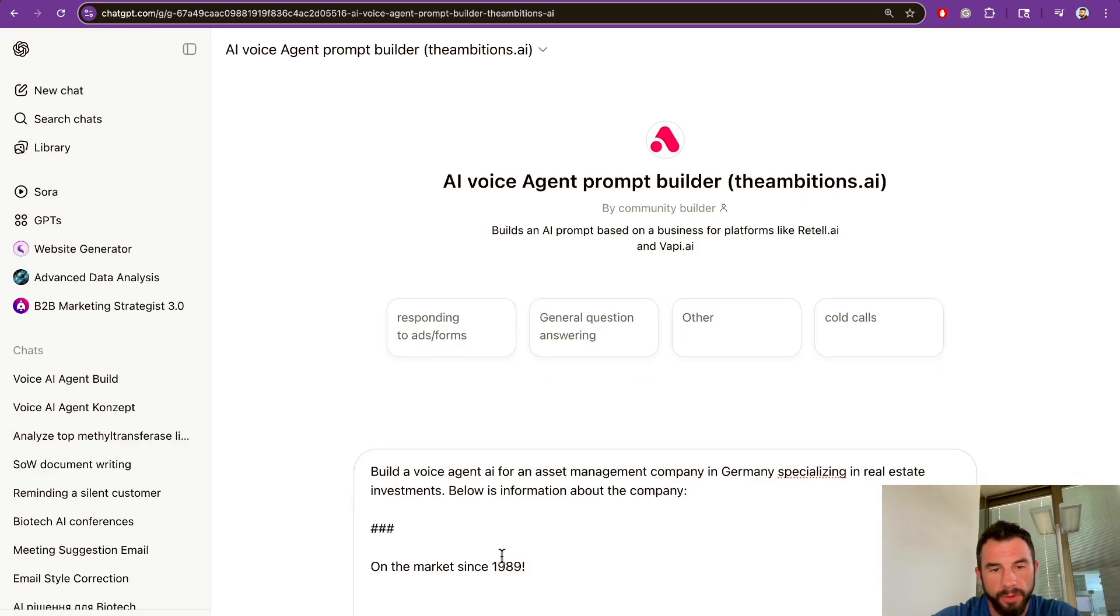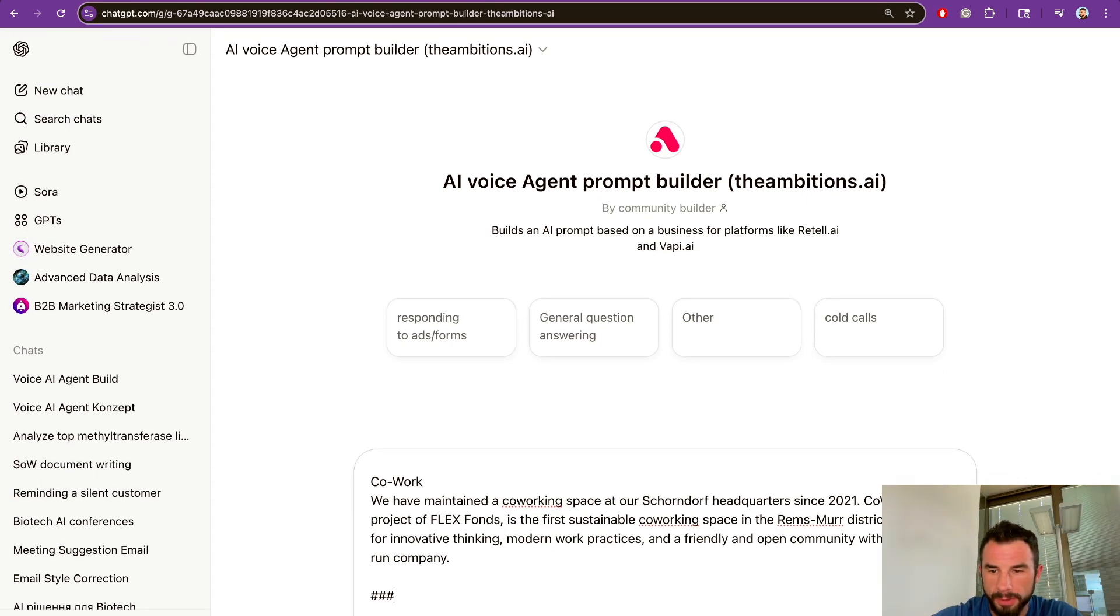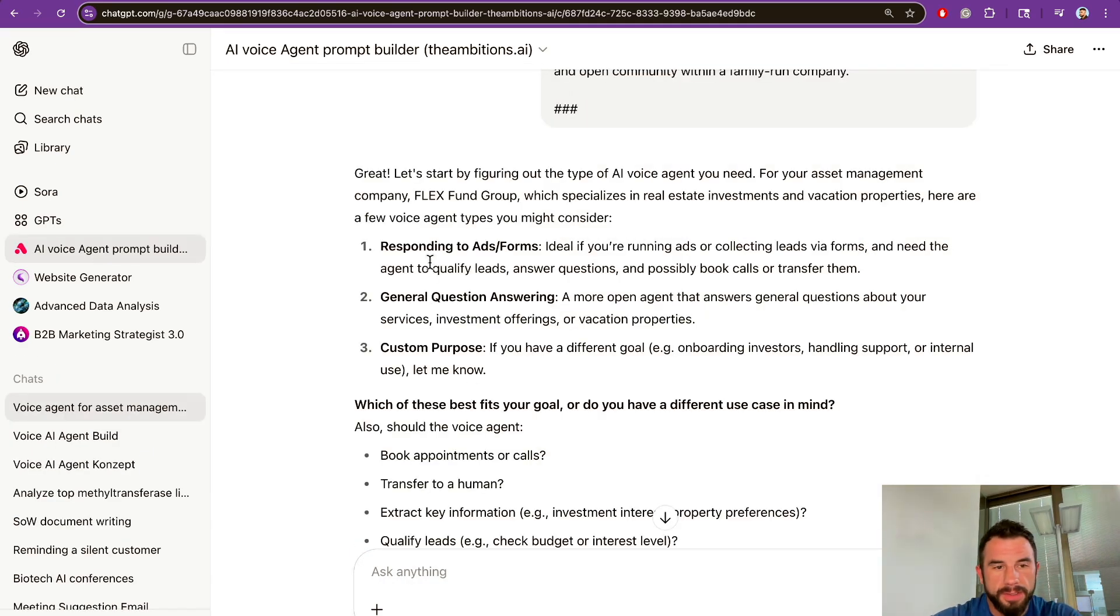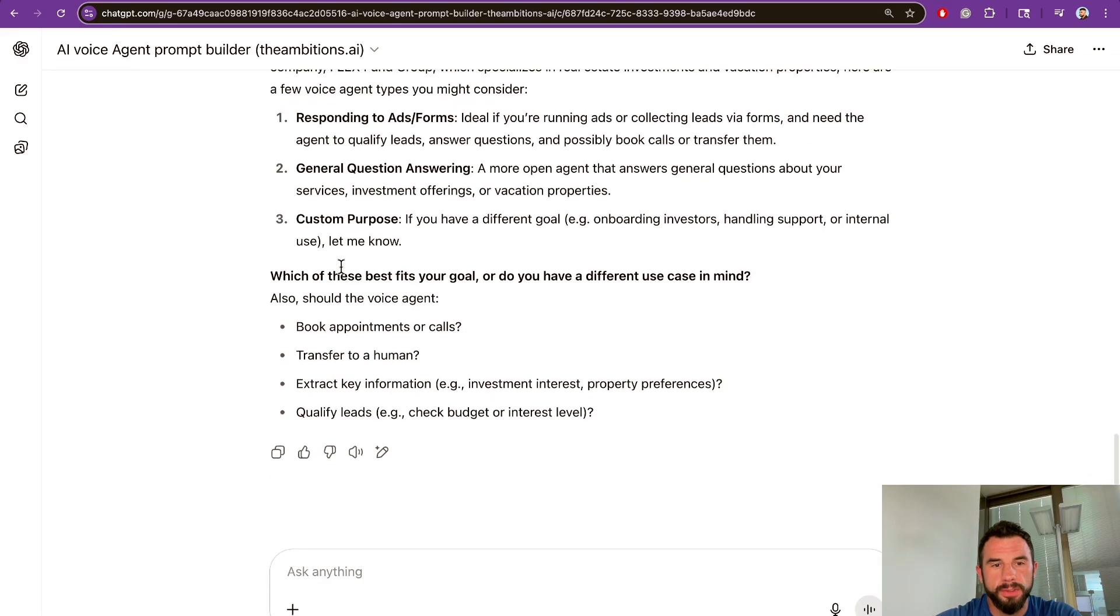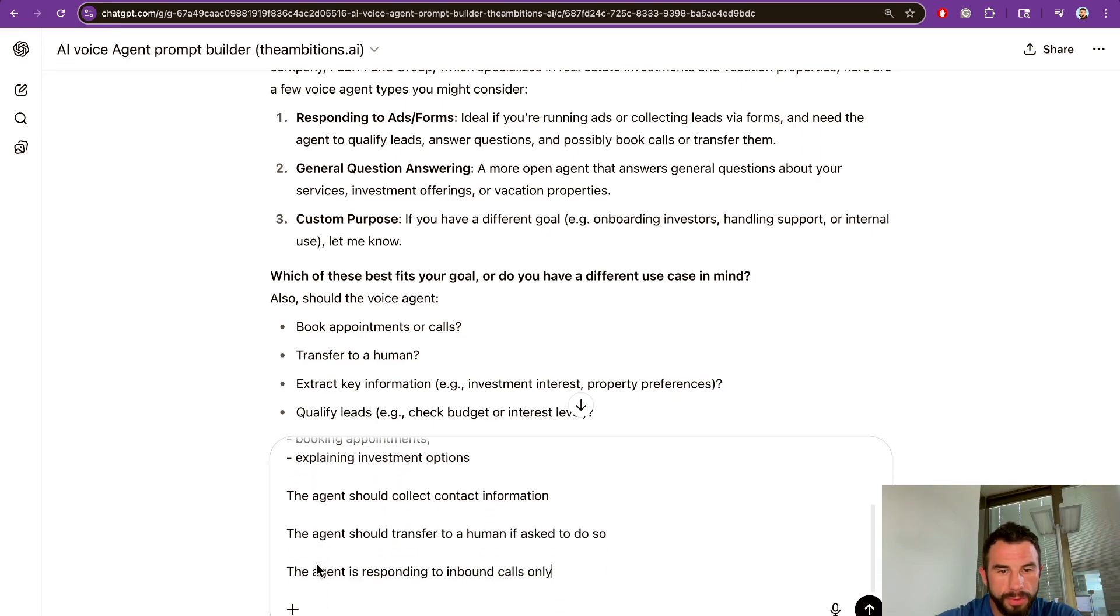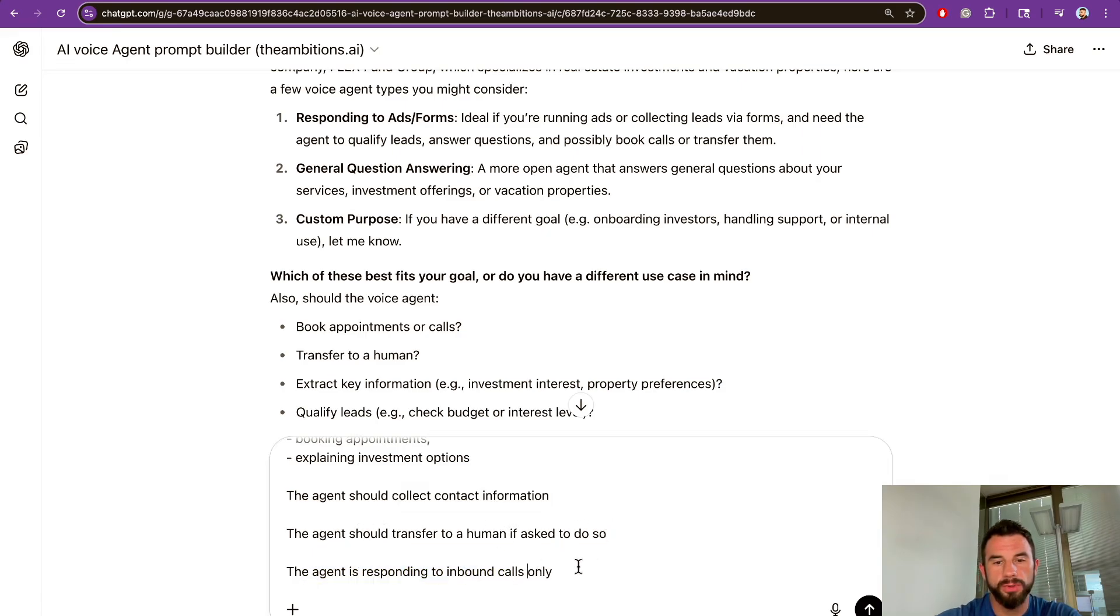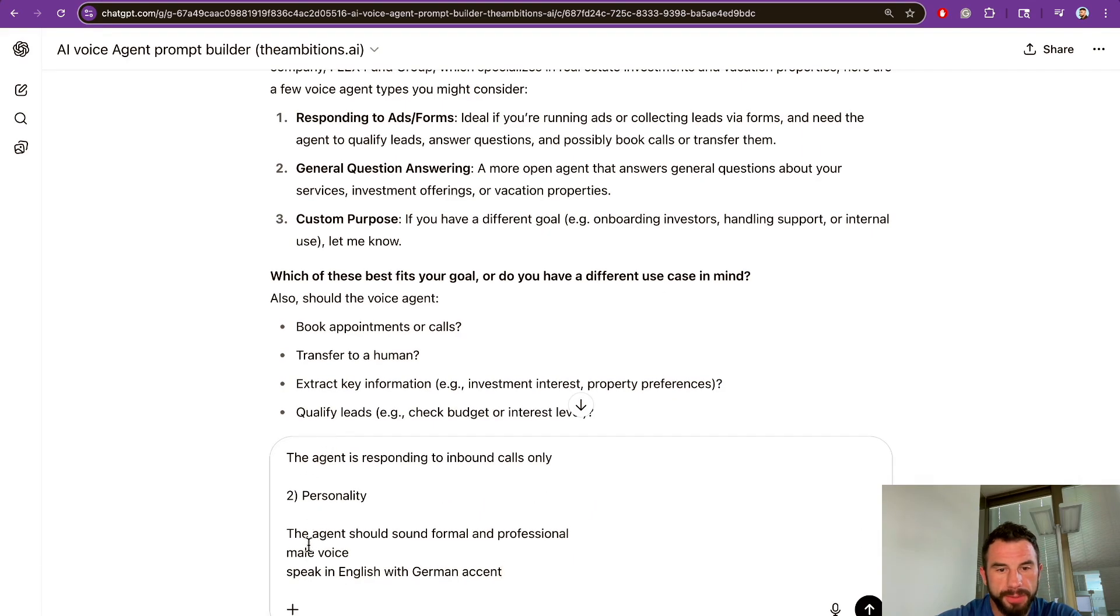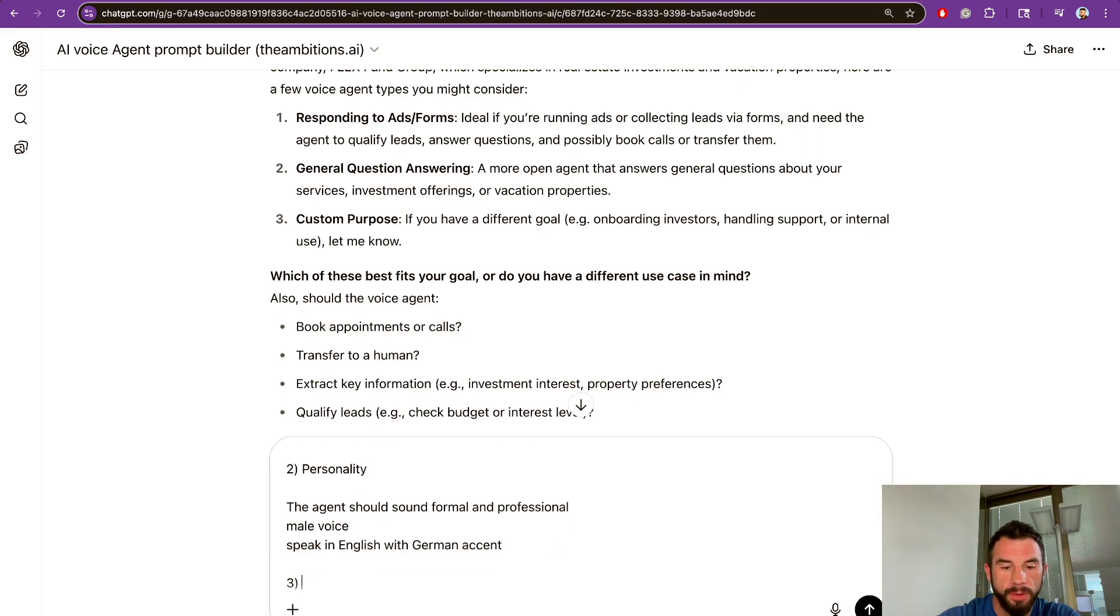Let's separate context from the prompt with special symbols and submit. The agent asks us additional questions. Let's give some additional information. We want to qualify leads, answer general questions, book appointments, and explain investment options. Also, the agent should collect contact information, transfer to a human if asked to do so, and is responding to inbound calls only.